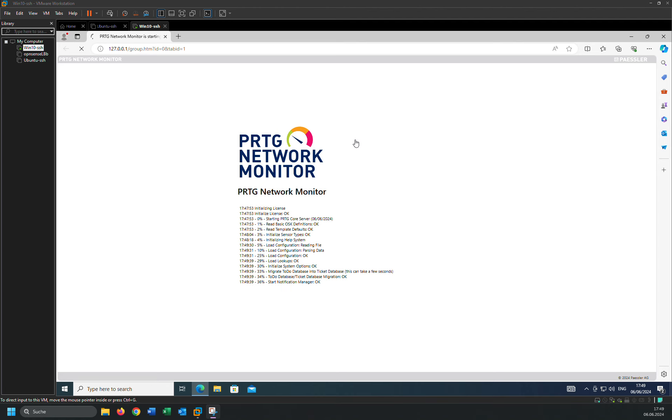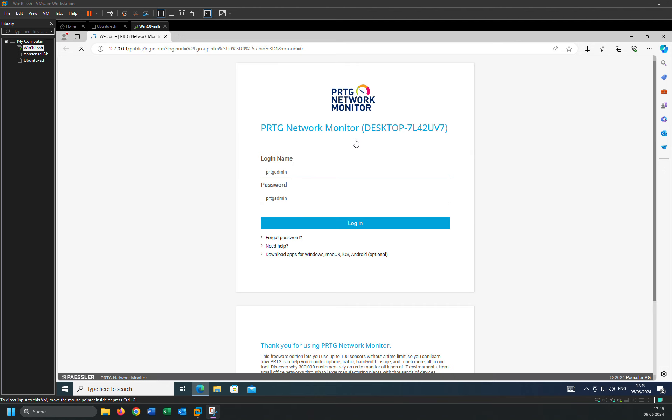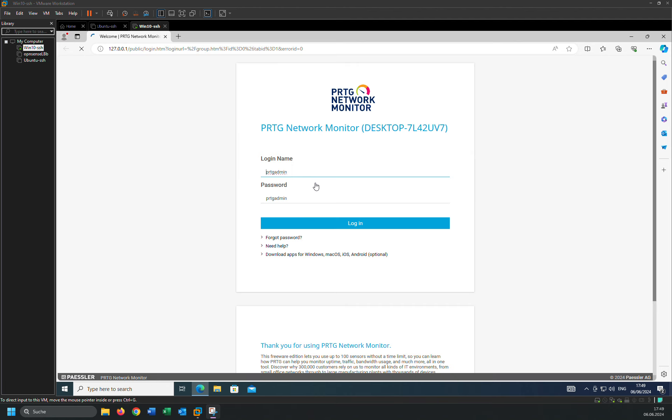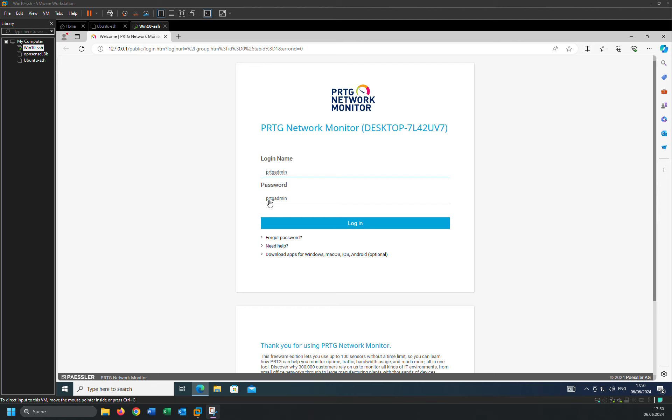And the installation is finished. Once the installation is finished, you will come to this site. You can actually login onto PRTG core server with PRTG admin and password is also PRTG. Just click on login.